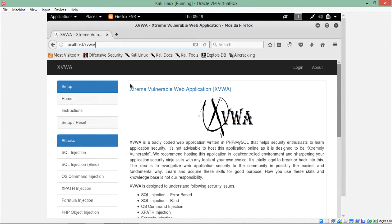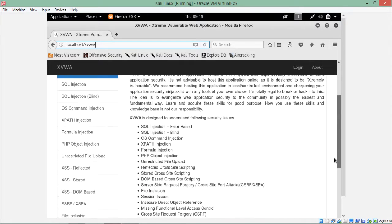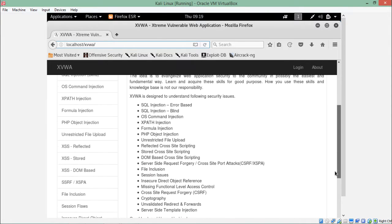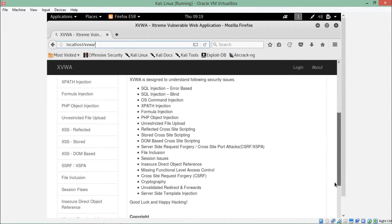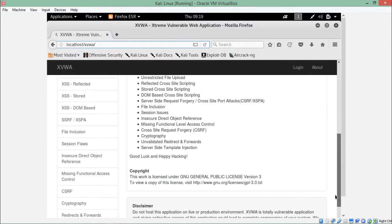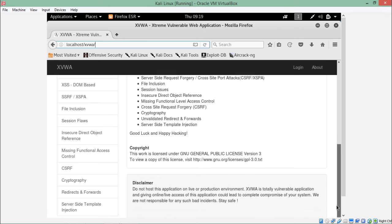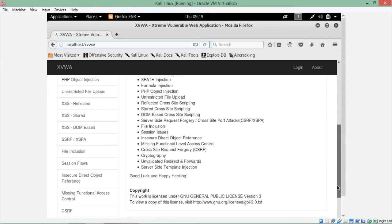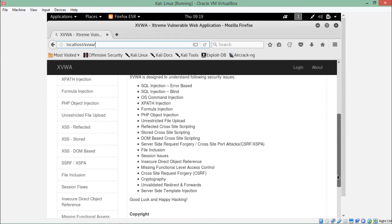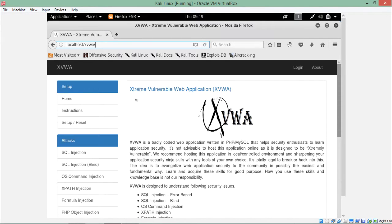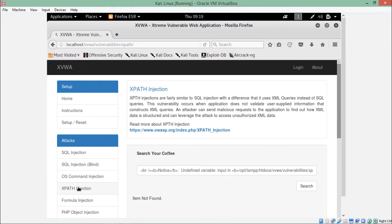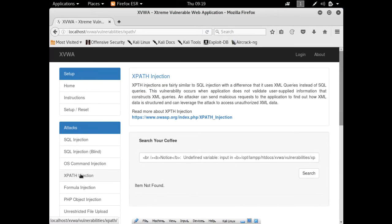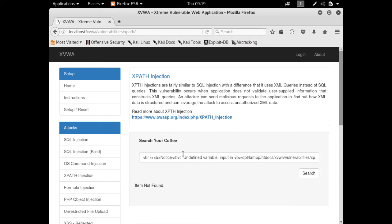This is how this application looks like. This application also contains different kinds of vulnerabilities which you can test, but for the time being we are interested only in XPath. Here is the link of that page, XPath Injection. Let's open this page.